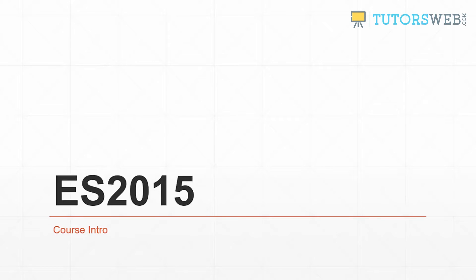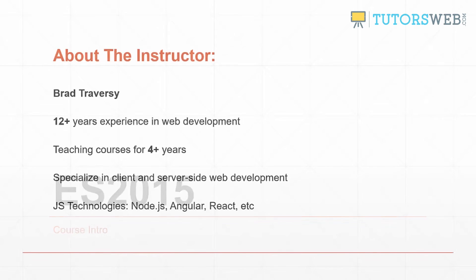Hello and welcome to the ES2015 course by Eduonics. My name is Brad Traversey and I'll be your instructor for this course.